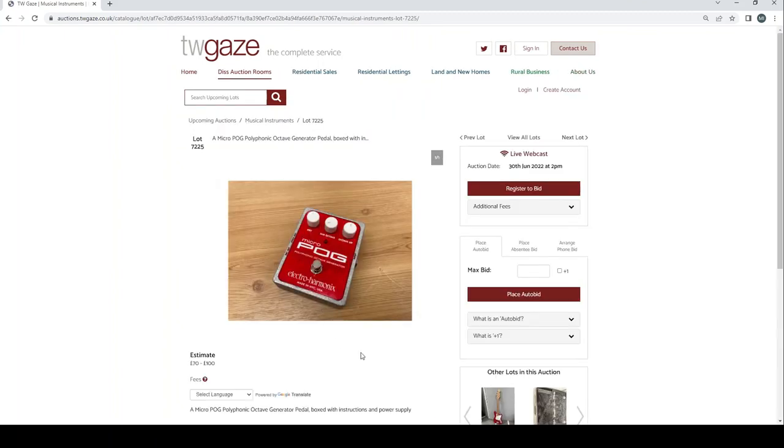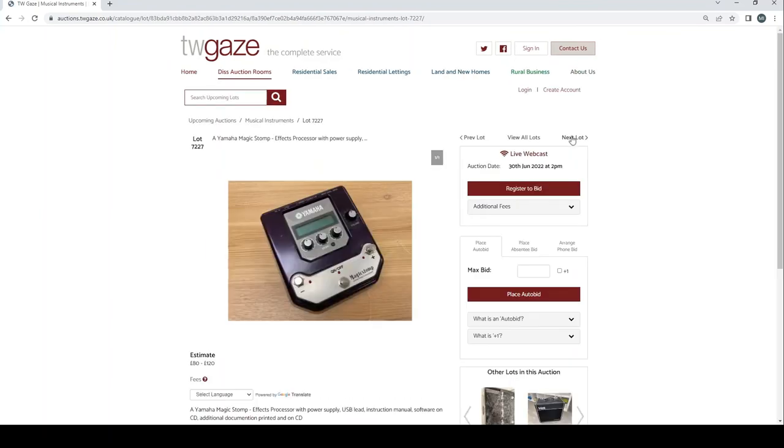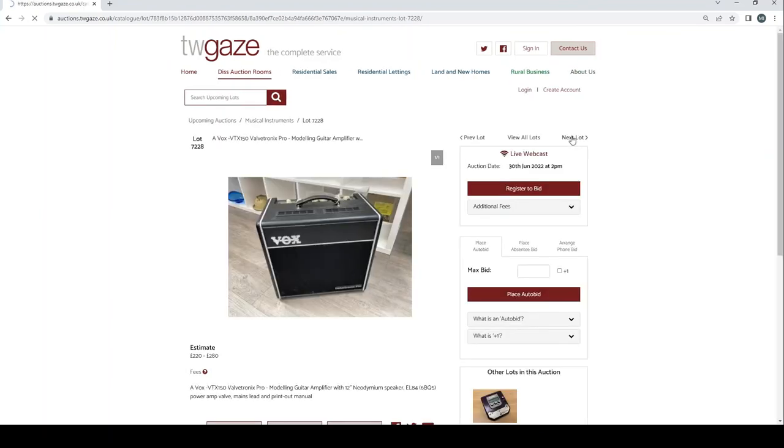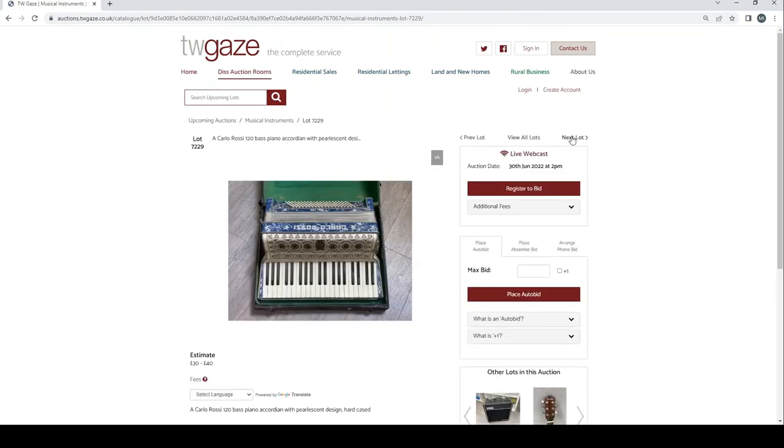MicroPOG polyphonic octave generator £70 to £100, these things are pretty cool. Stag folding guitar rack there £30 to £40. Yamaha Magic Stomper FX processor £80 to £120. Vox VTX 150 valve Tronix Pro modeling amp £220 to £280.